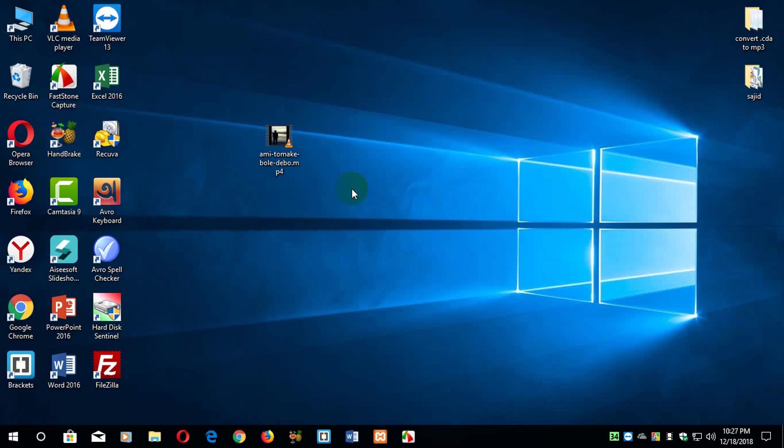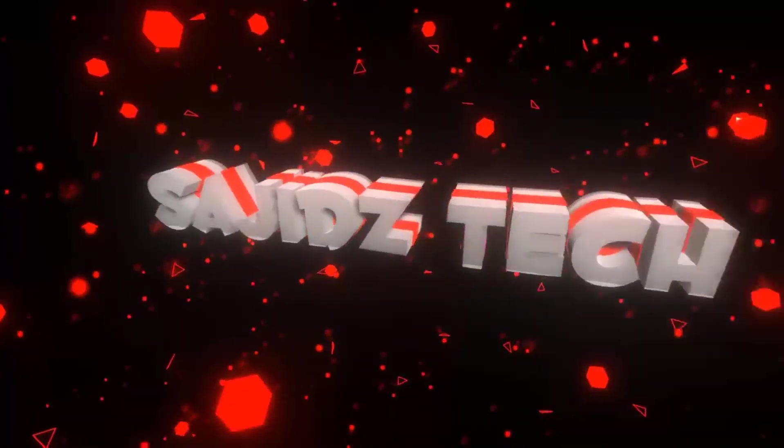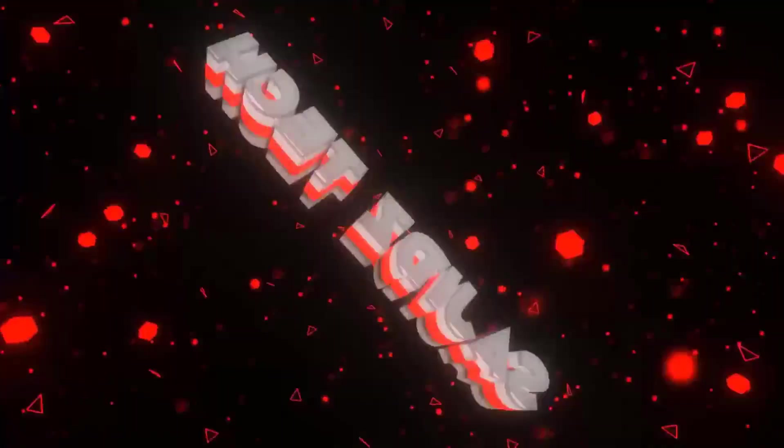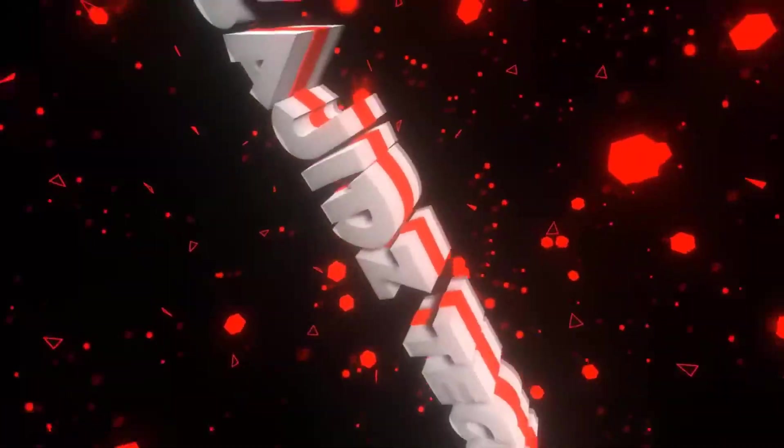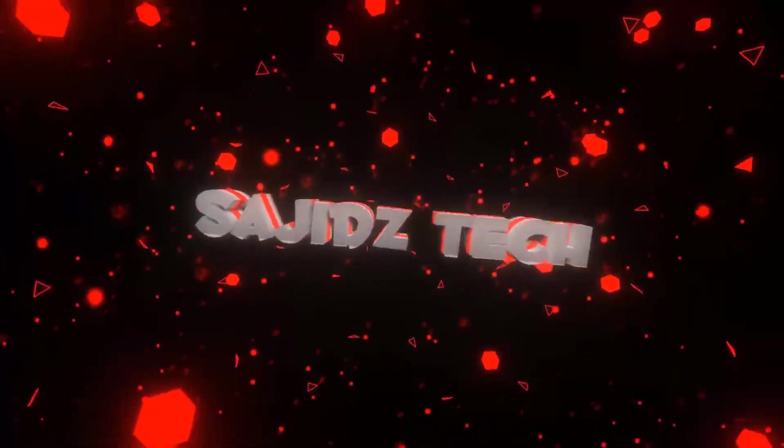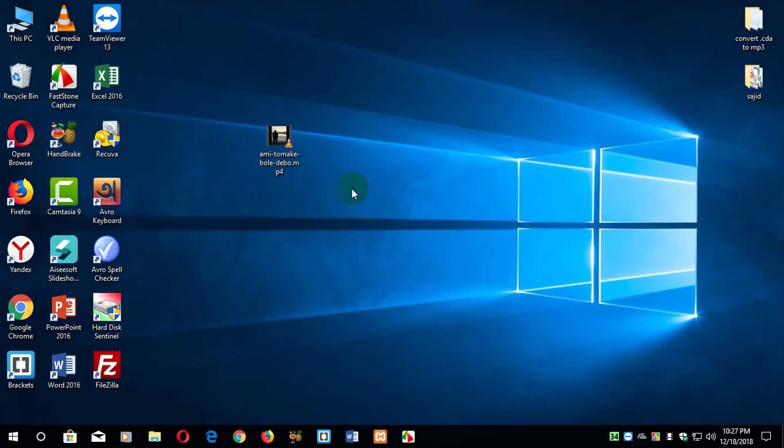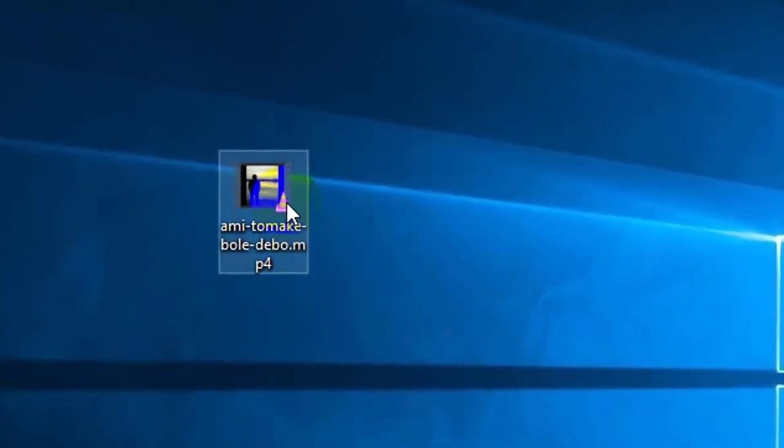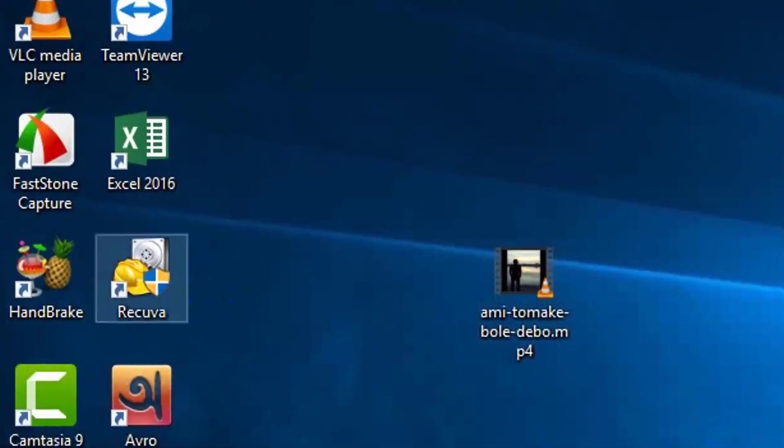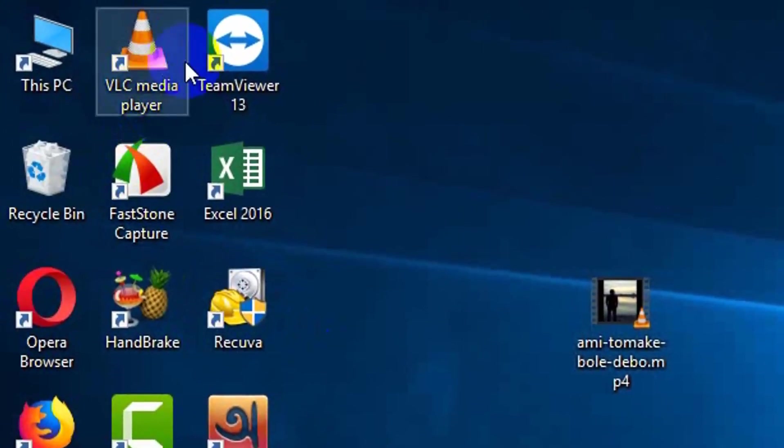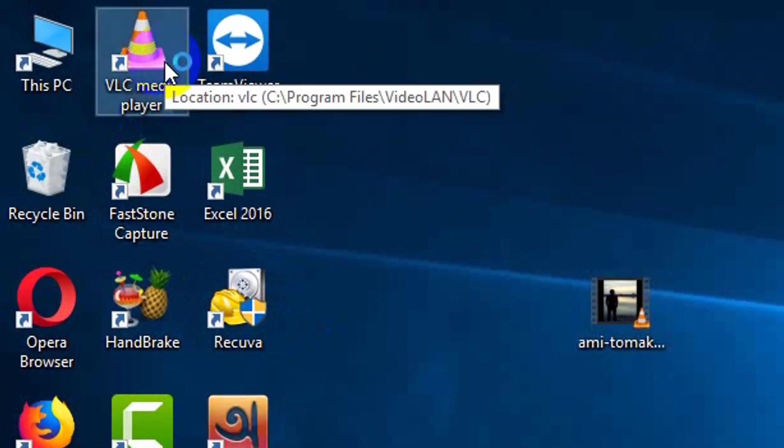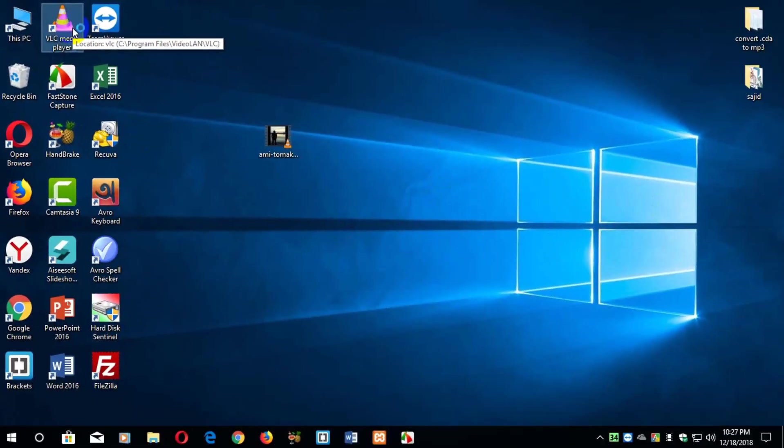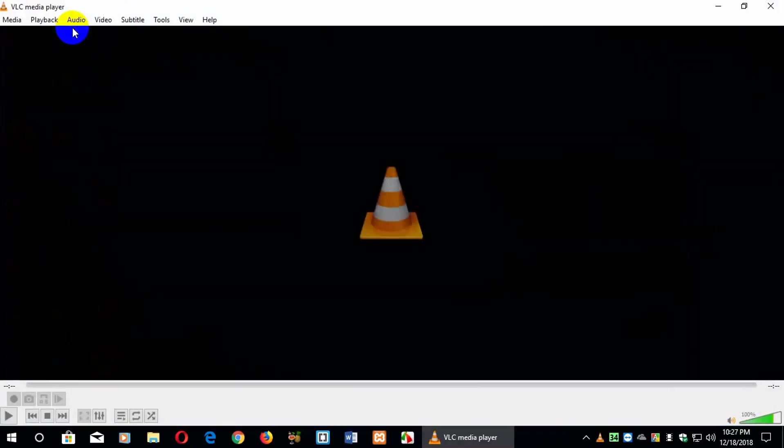So here, this is my MP4 file. You can convert your MP4, WMV, AVI, or any other video file into MP3 easily. For that, first of all you need to open your VLC media player. I think you already have VLC media player if you are a movie lover.